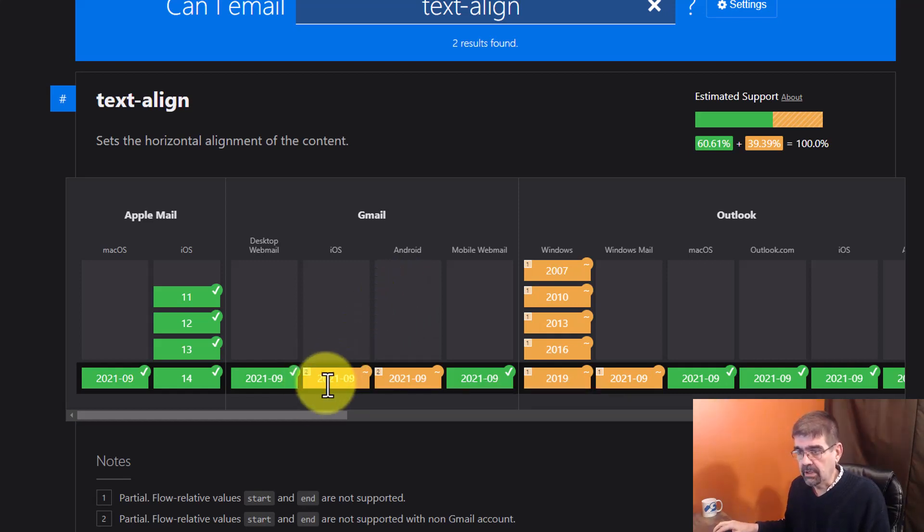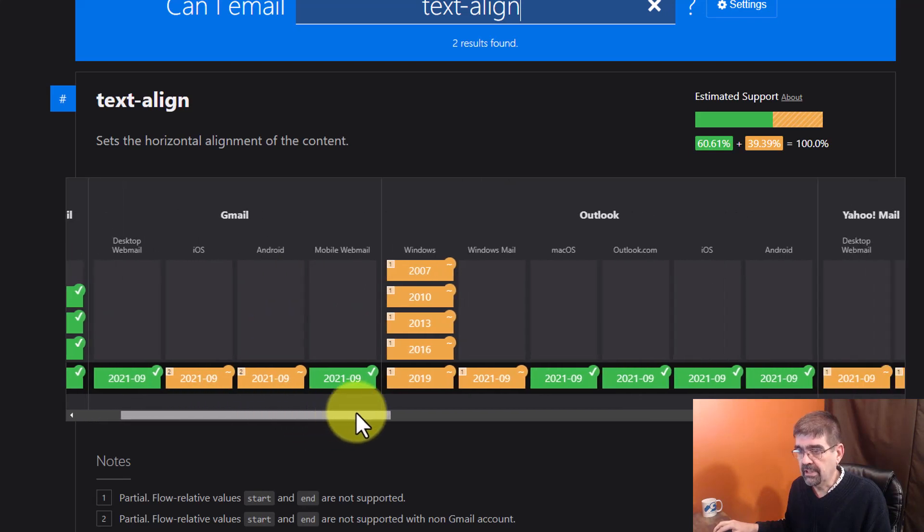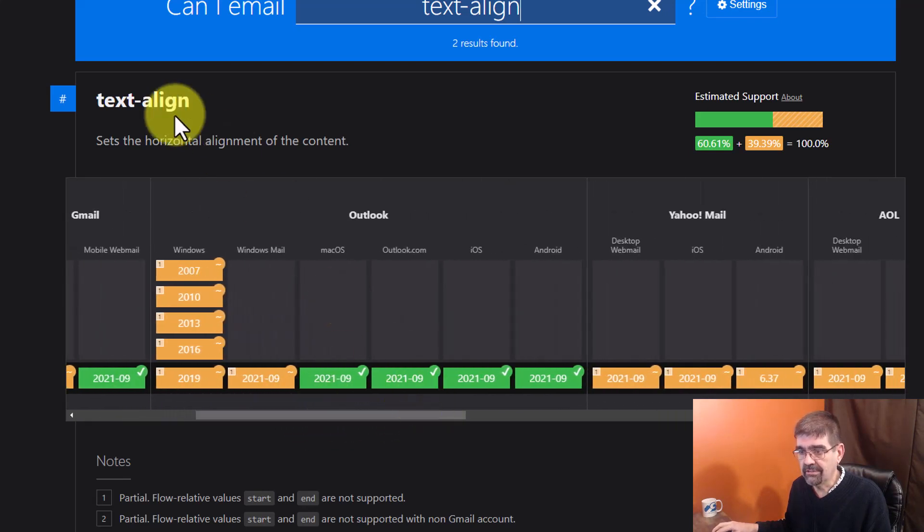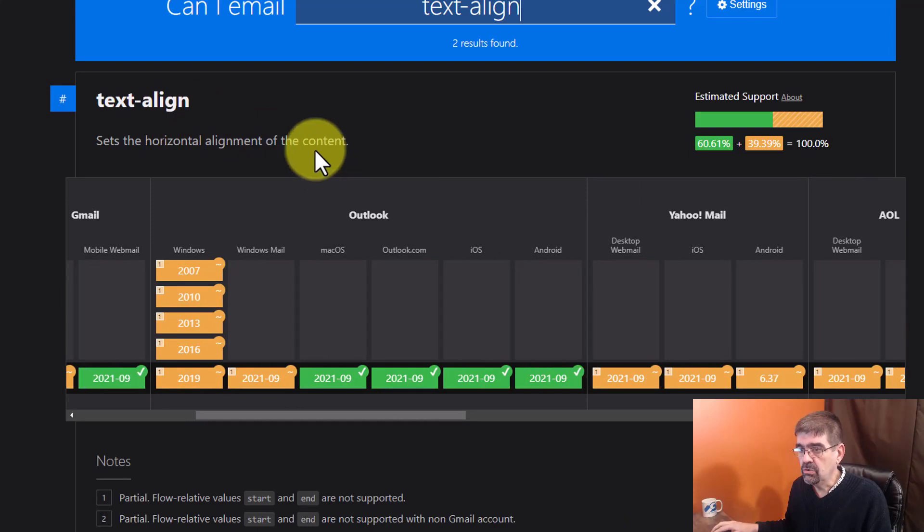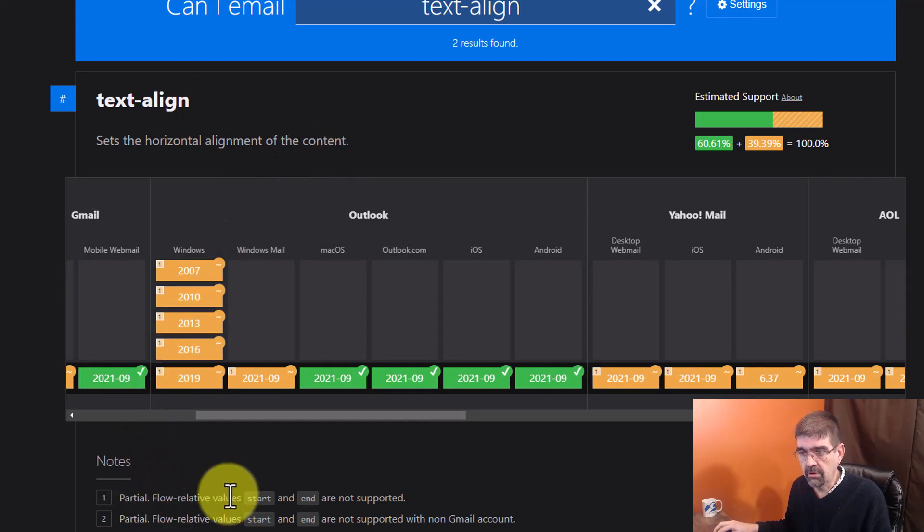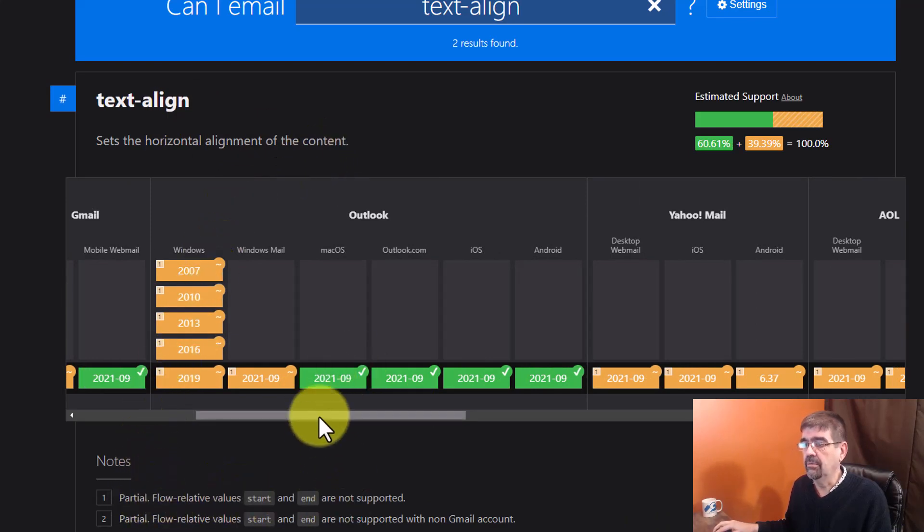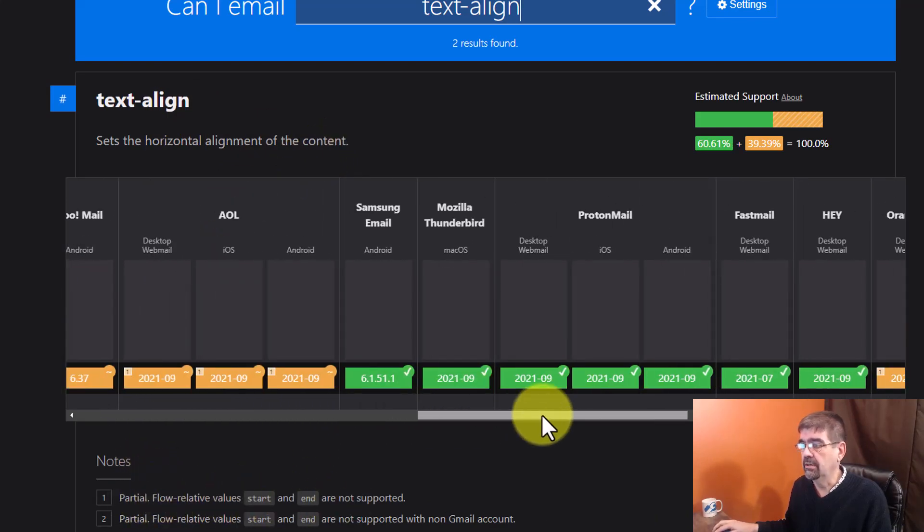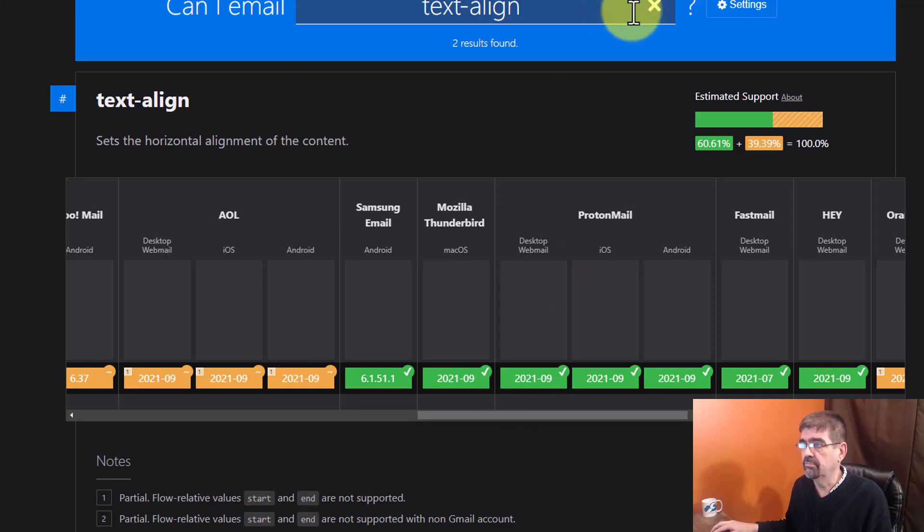And we can scroll and see, okay, so if you're going to use Text Align, there's a few things that you are not going to be able to use. The flow relative value start and end that we see down here. A bunch of those.